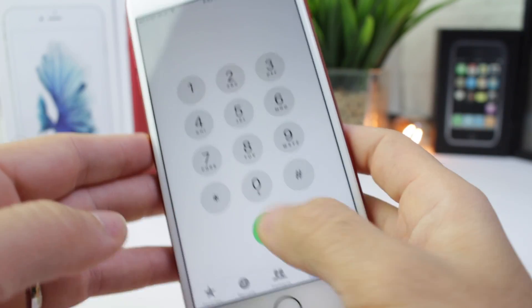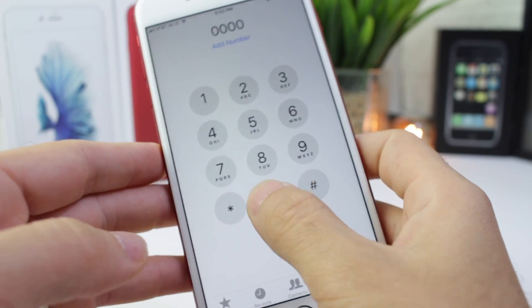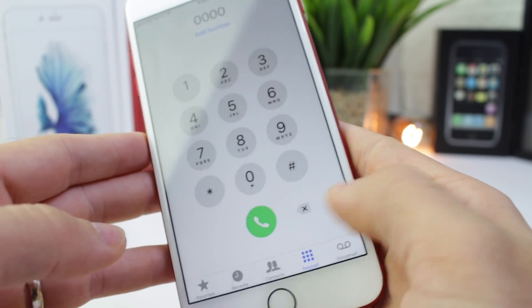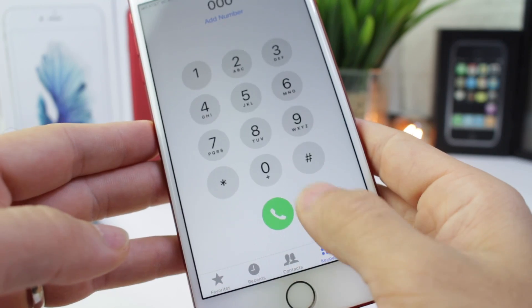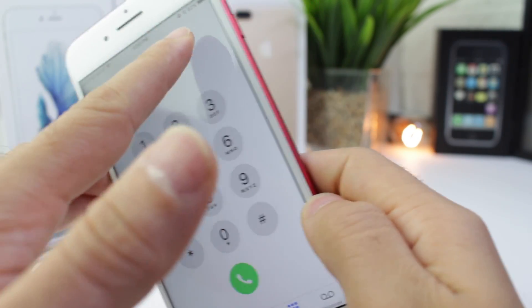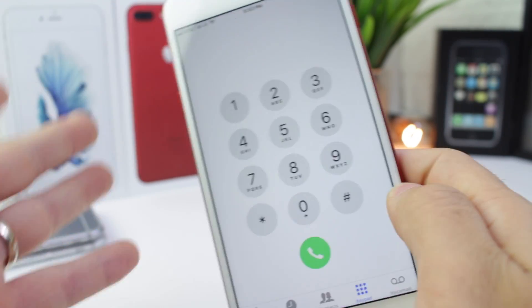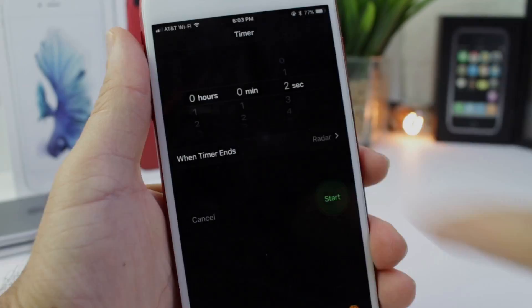In the phone dialer, now if you start dialing, the delete button is at the bottom of the screen, not all the way at the top. Thank you, Apple.